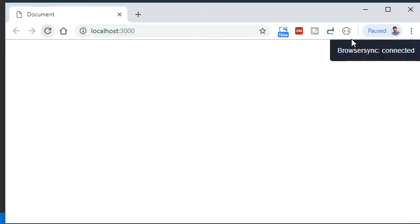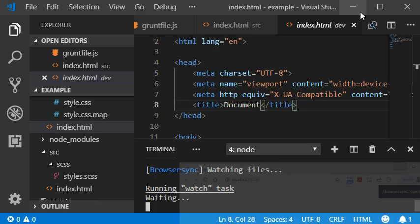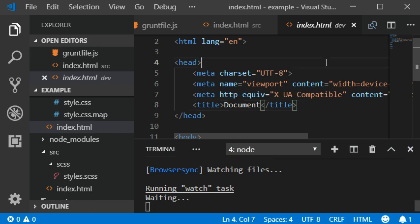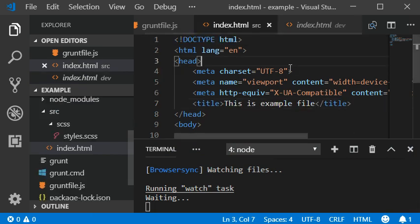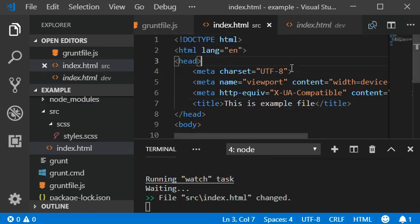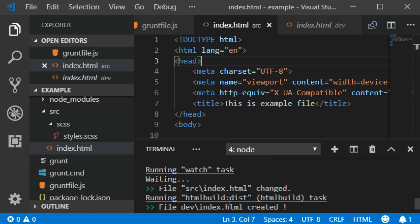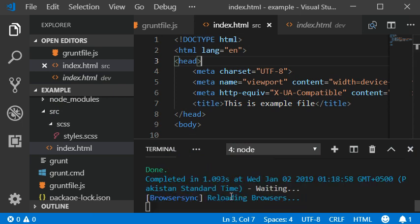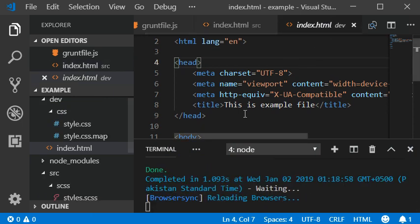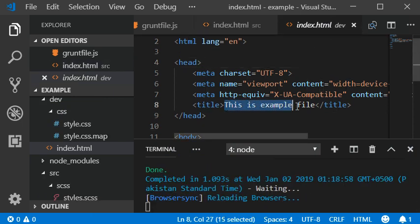Grant. This is how the plugin works. Once I save this, HTML change is detected and the title is automatically changed, also in the browser.